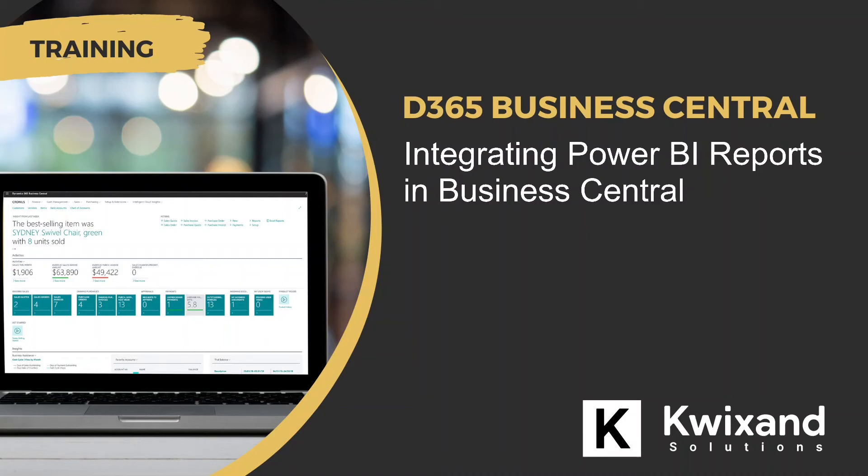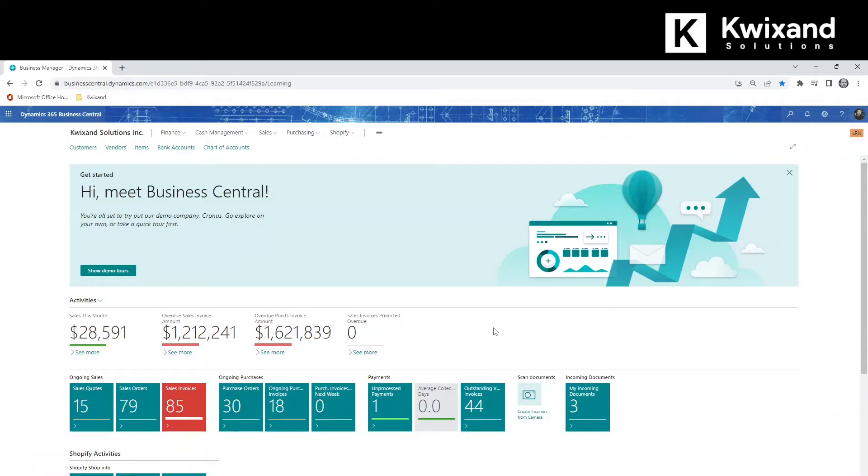Hello and welcome to this Quicksand Solutions tutorial on integrating Power BI reports in Business Central. Business Central is tightly coupled with Power BI and there are multiple places within Business Central where you can view Power BI reports.